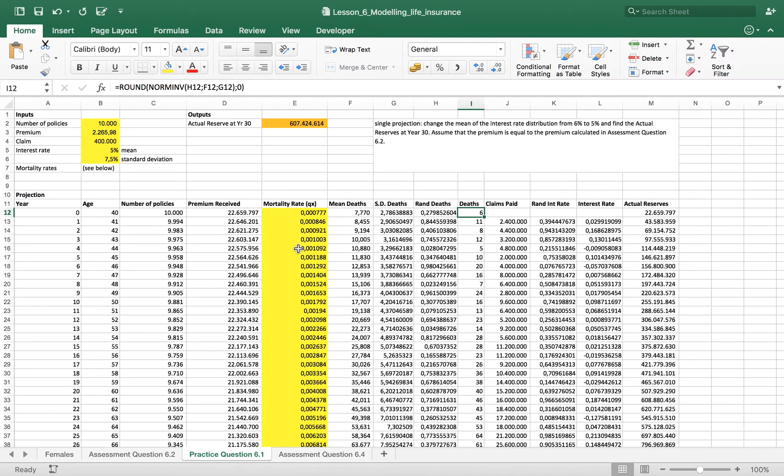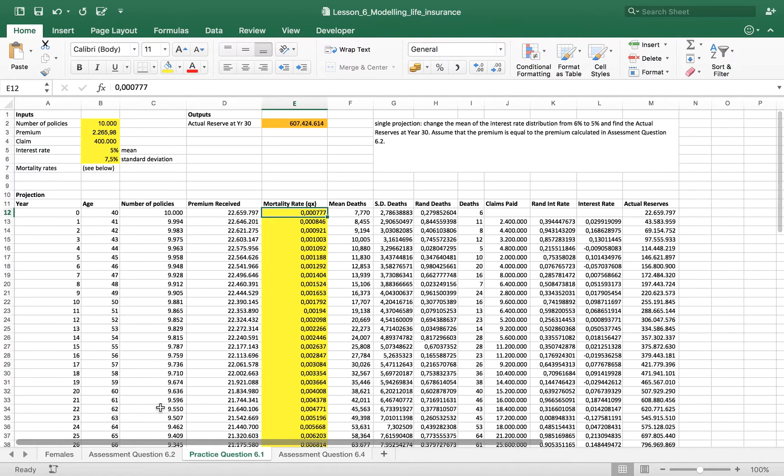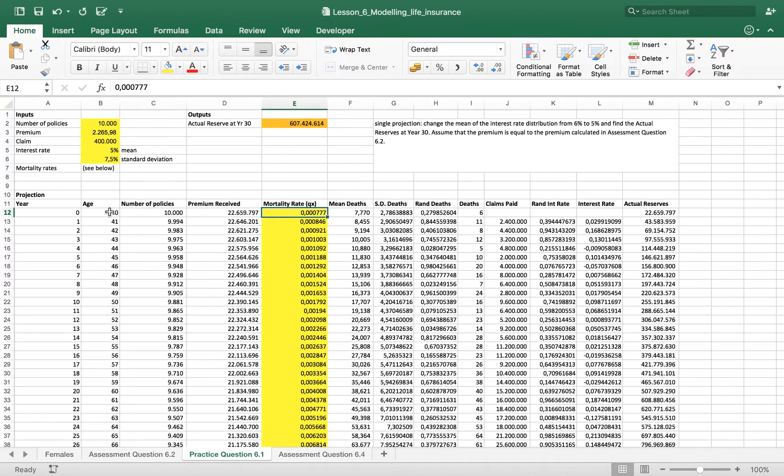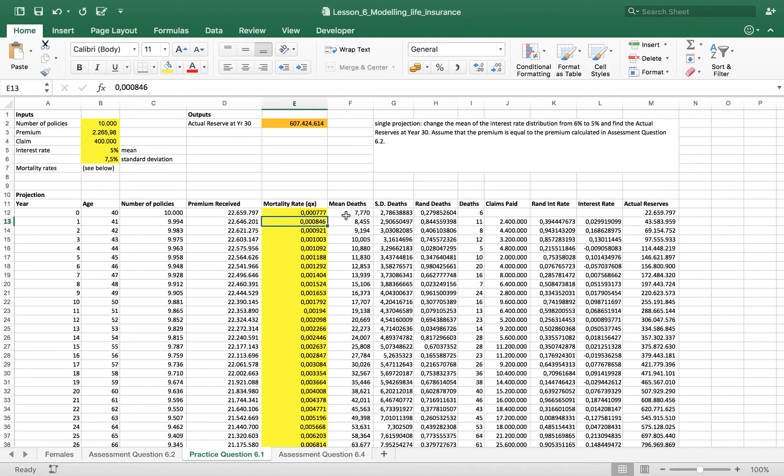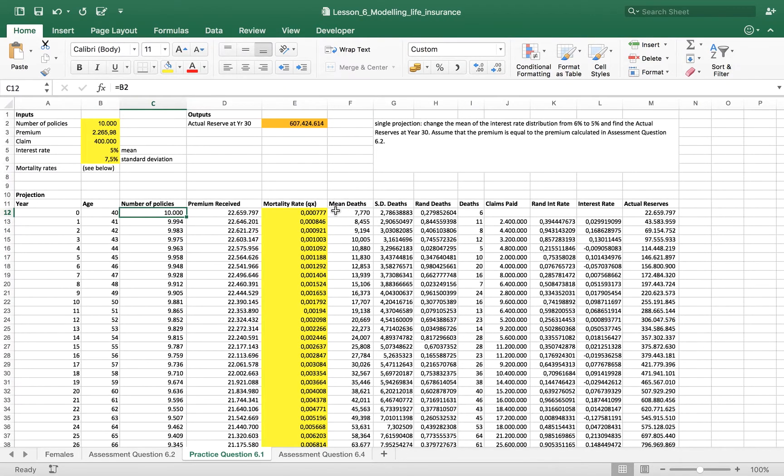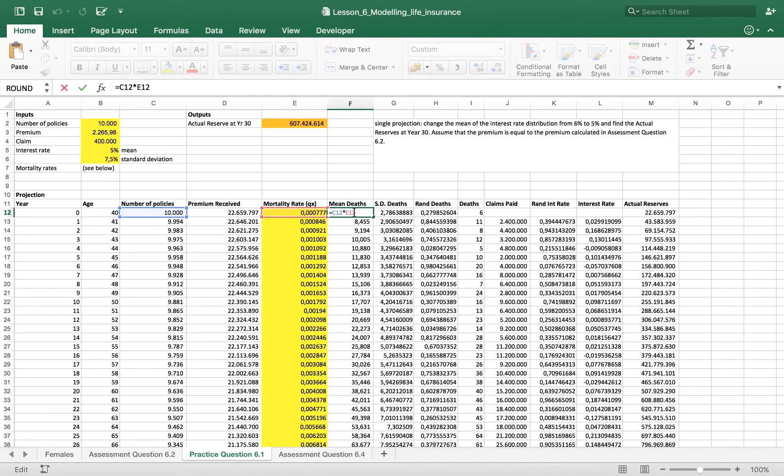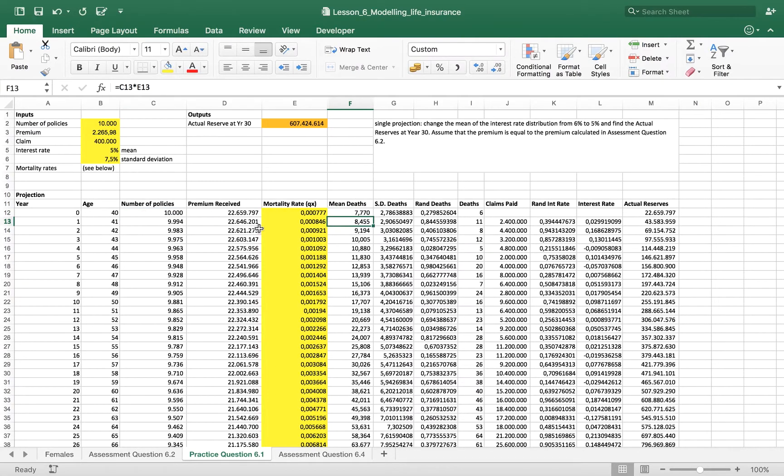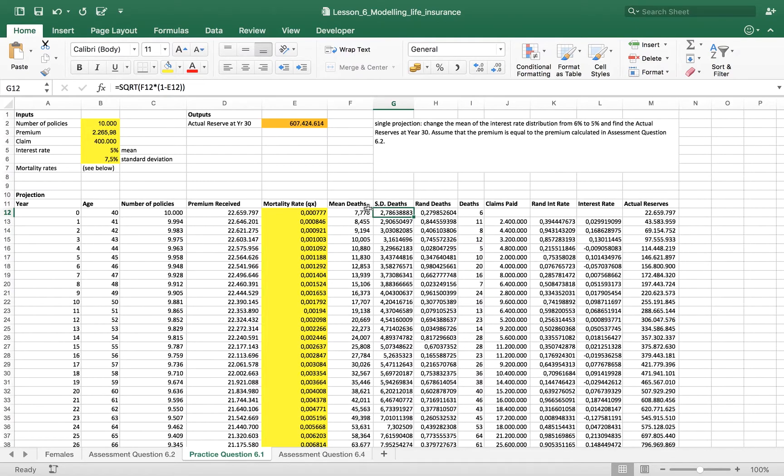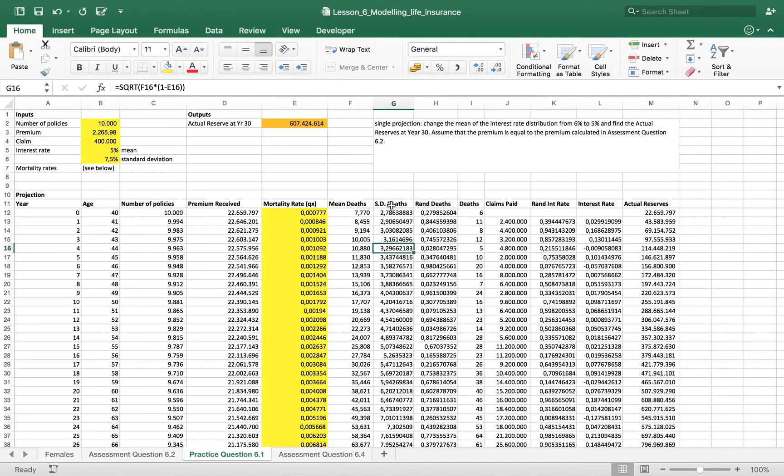The mortality rate has been taken for a 40 years old policy holder and it's the probability to die within a year. Then as we have 10,000 policies we need to consider the average number of deaths, and to do this we multiply the mortality rate for the number of policies. Then it's important to take consideration of the deviation of the number of deaths by the mean.